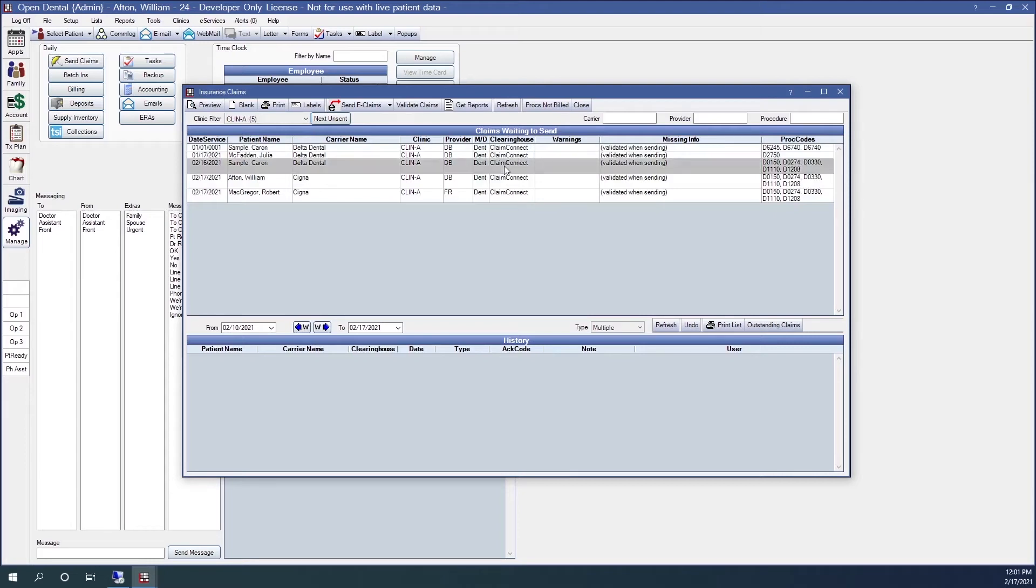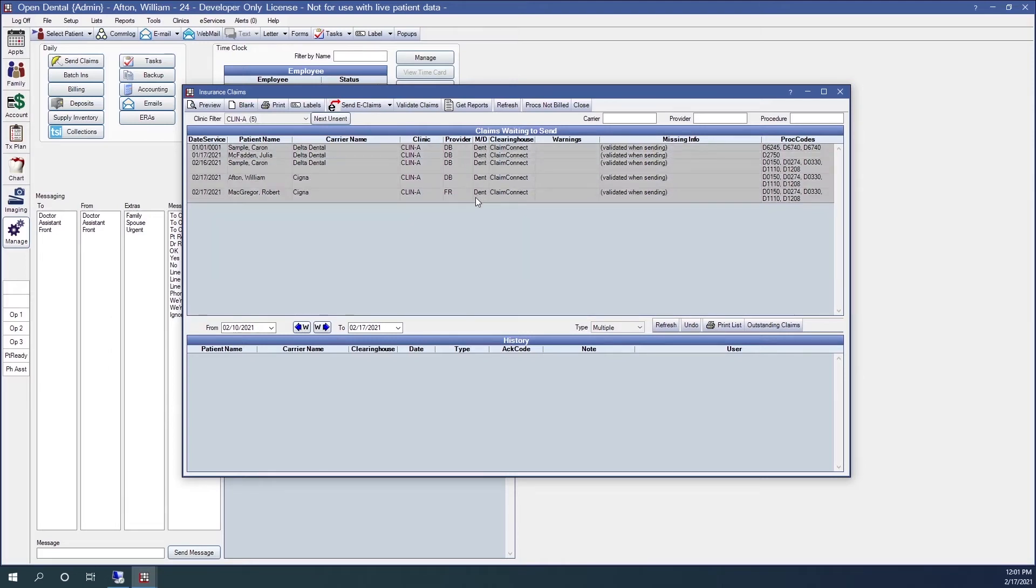From here, I can select an individual claim. Or I can select multiple claims. If I click the send eClaims button, that will send these claims out to the clearinghouse.